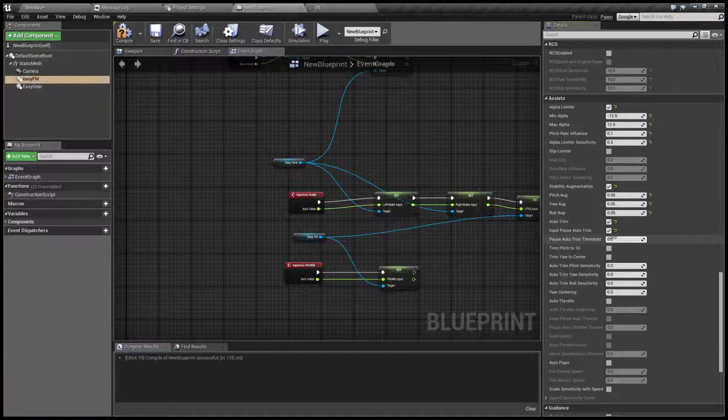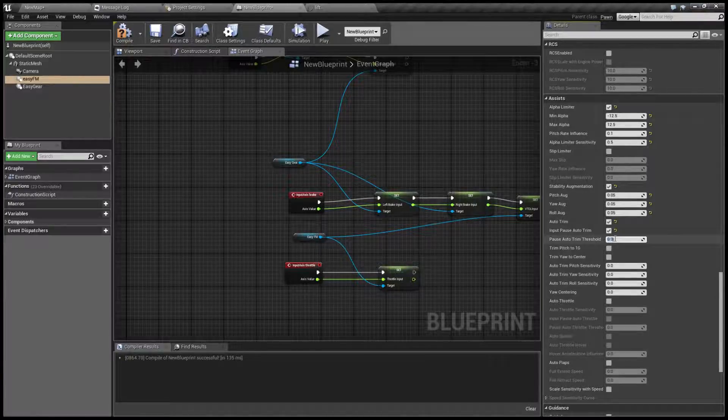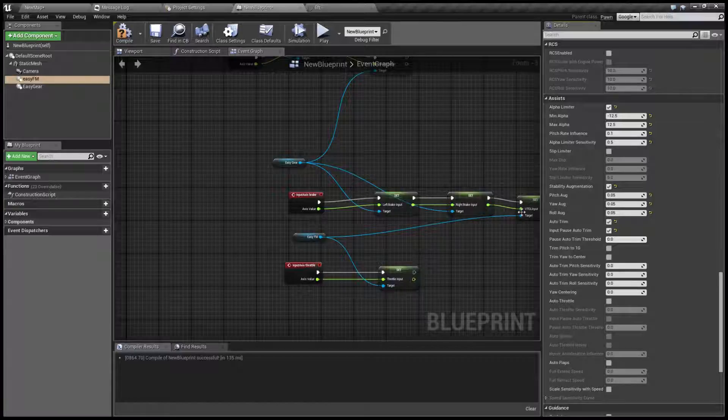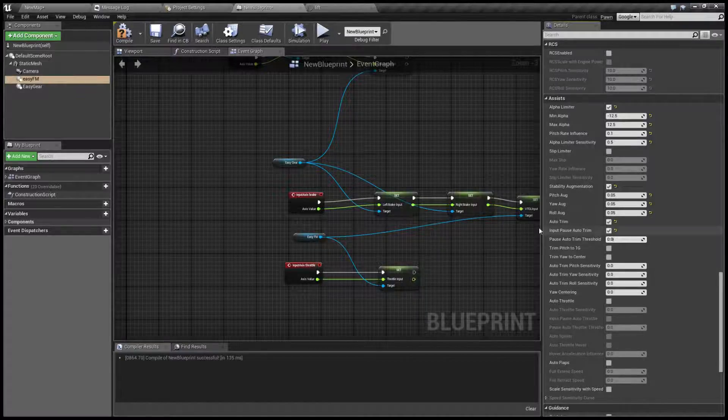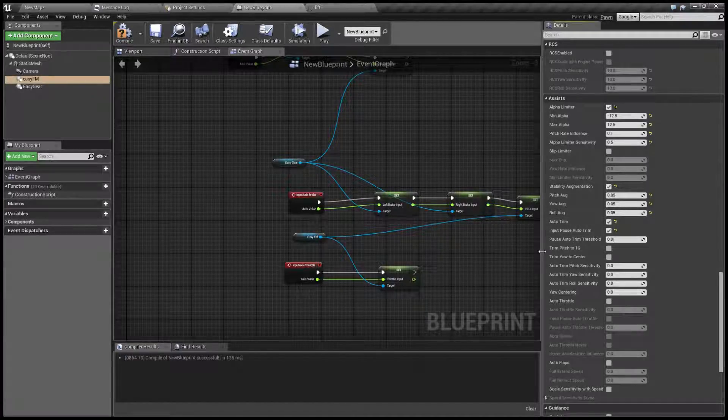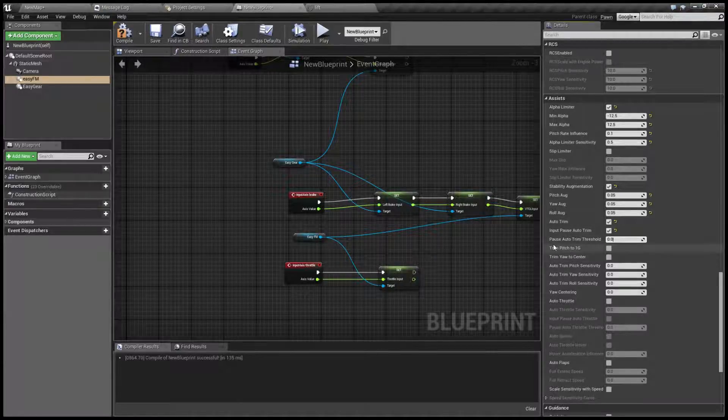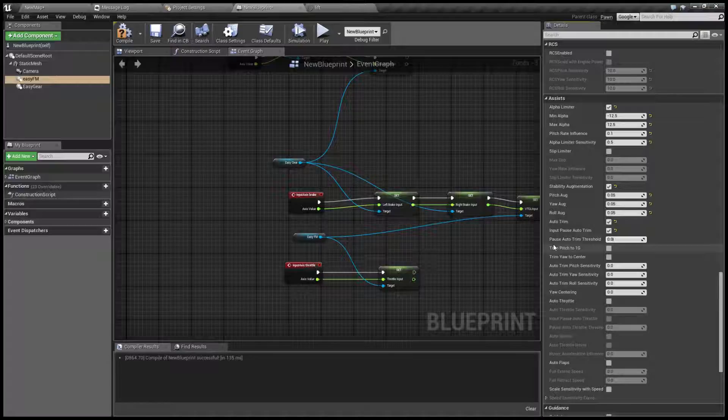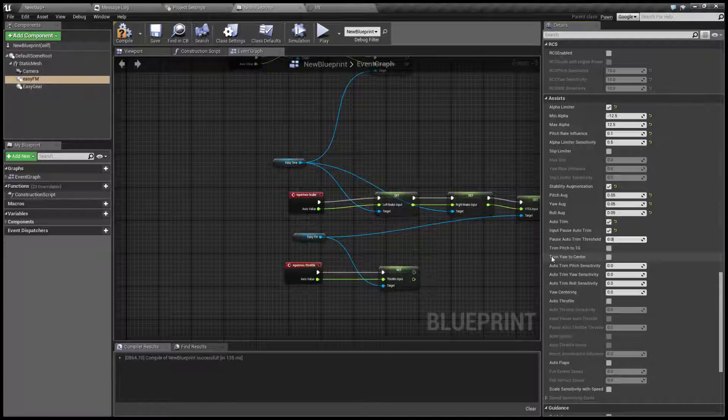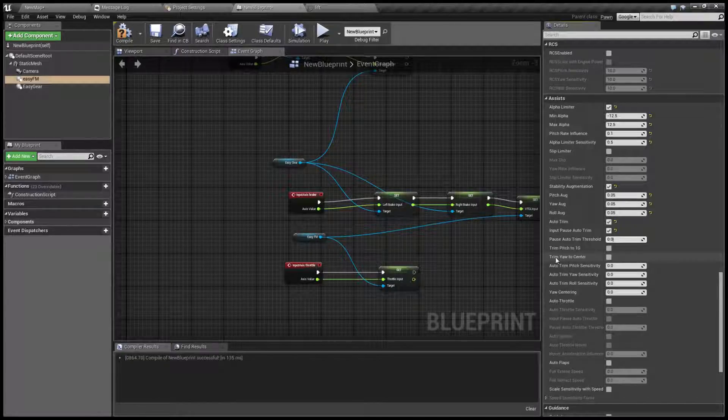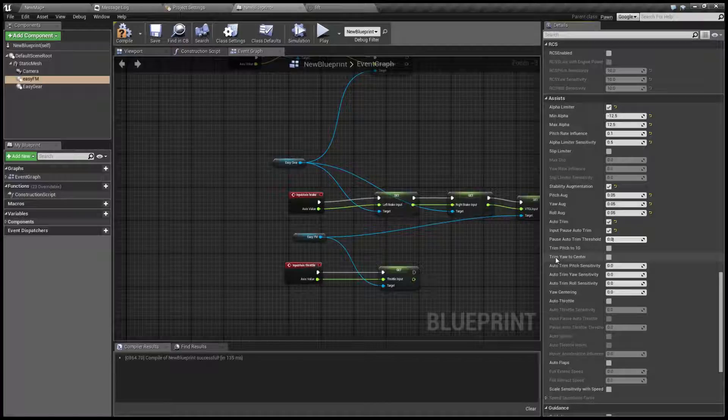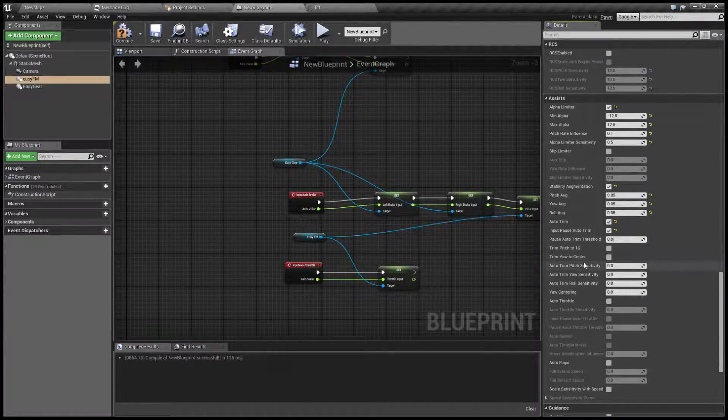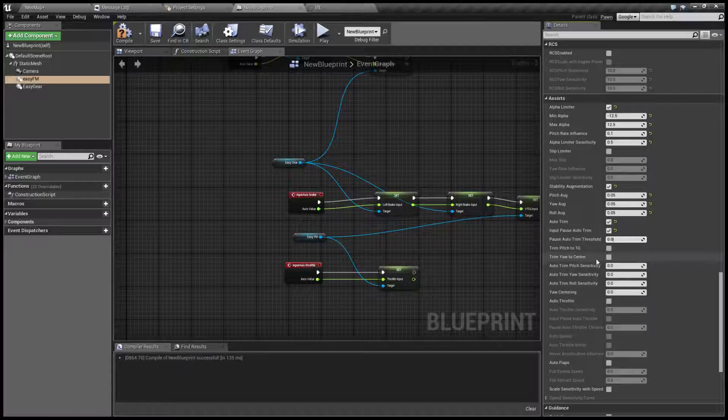Threshold is how much the control needs to be deflected before it disengages. This trim pitch to 1g is a special mode for F16. If you don't know what it does, just keep it off. And trim yaw to center will try to basically zero the yaw instead of trying to keep the current yaw. So let's turn it on.